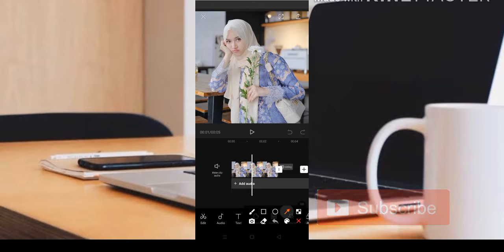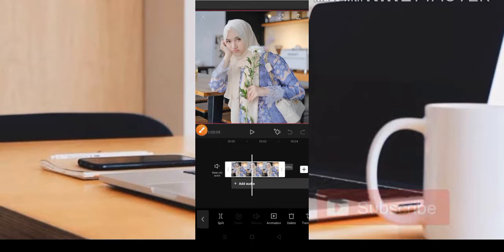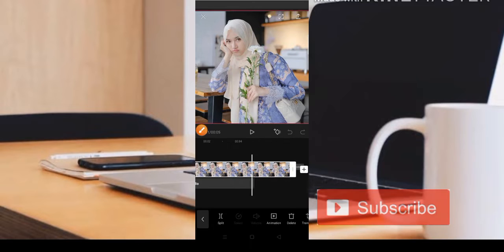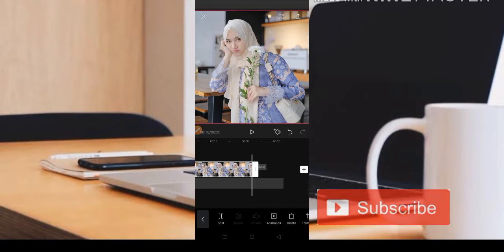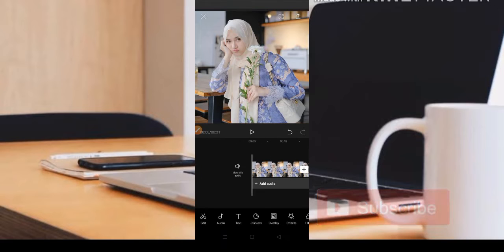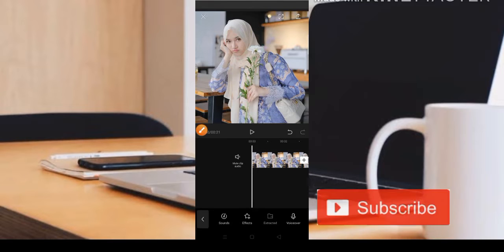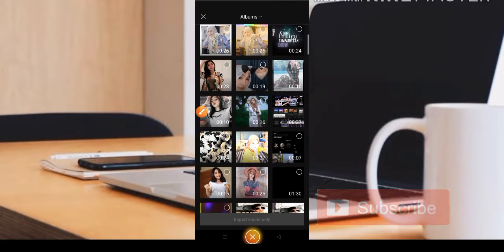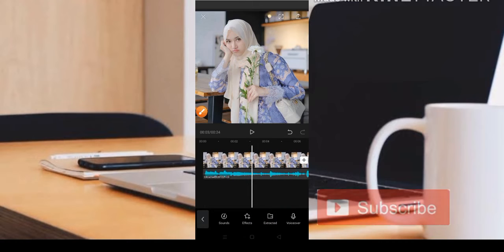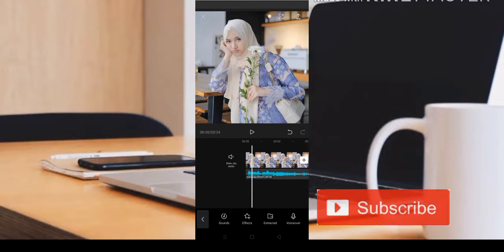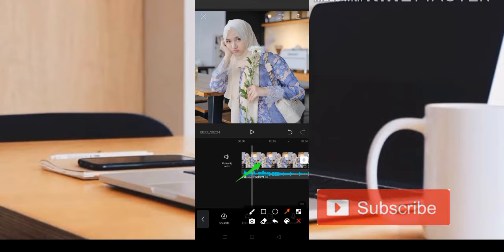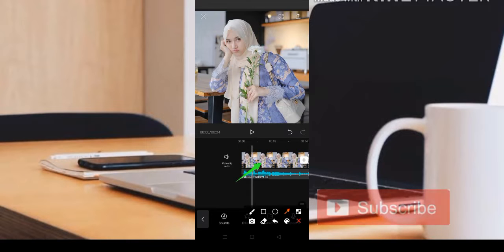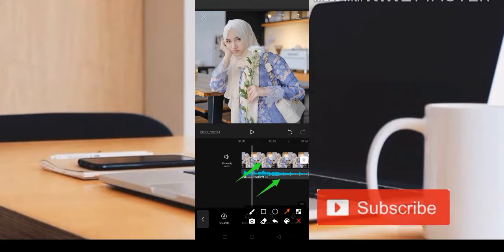Setelah seperti ini, teman-teman bisa geser bagian fotonya dan perpanjang dengan geser ke sebelah kanan. Kemudian teman-teman bisa klik untuk Add Audio untuk menambahkan musiknya. Teman-teman bisa dapatkan musiknya di aplikasi TikTok ataupun di YouTube. Jadi bahannya yang pertama adalah foto dengan satu foto, dan yang kedua musiknya sudah siap.